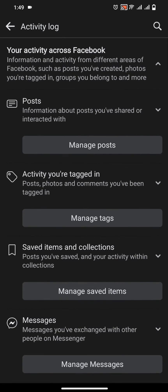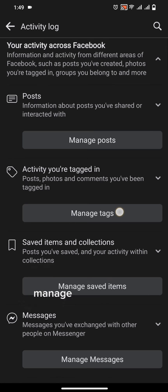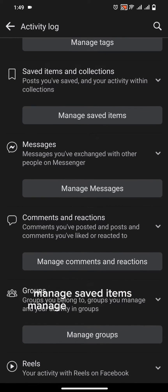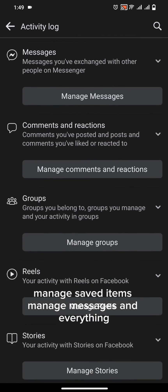From here you can manage posts, manage tags, manage saved items, manage messages and everything.